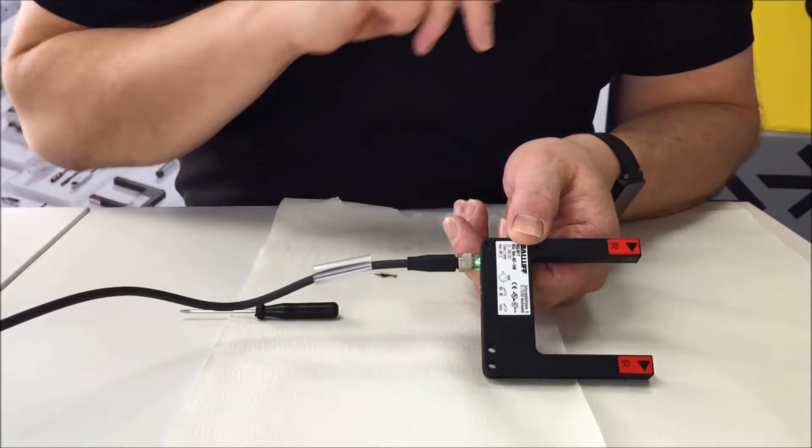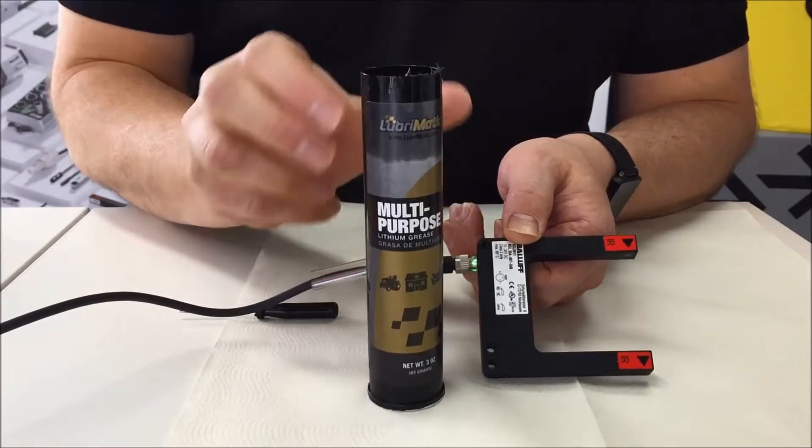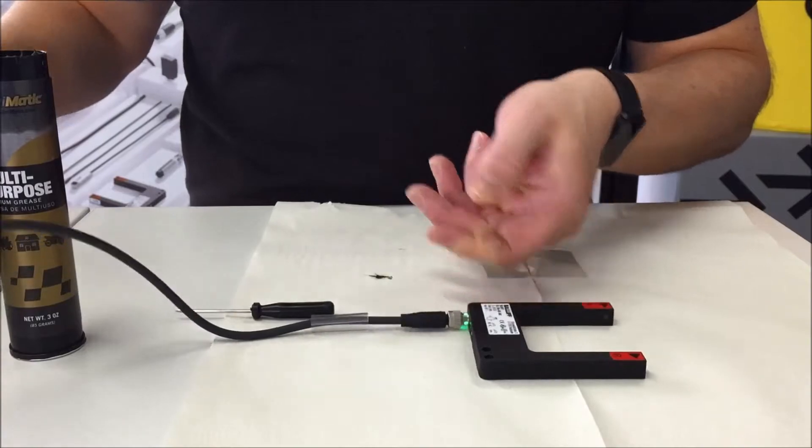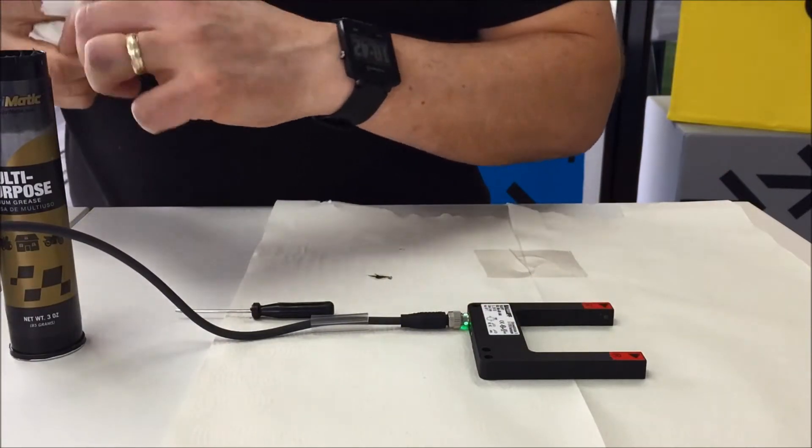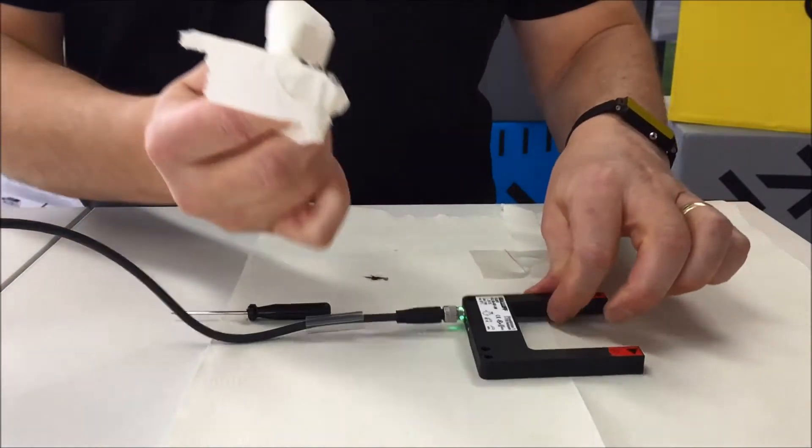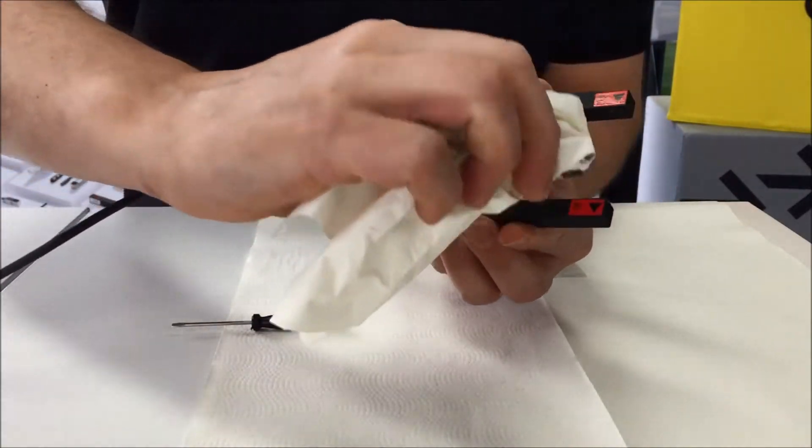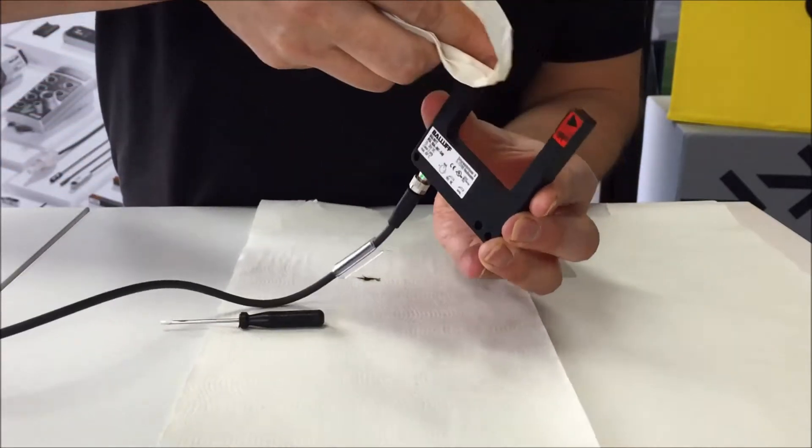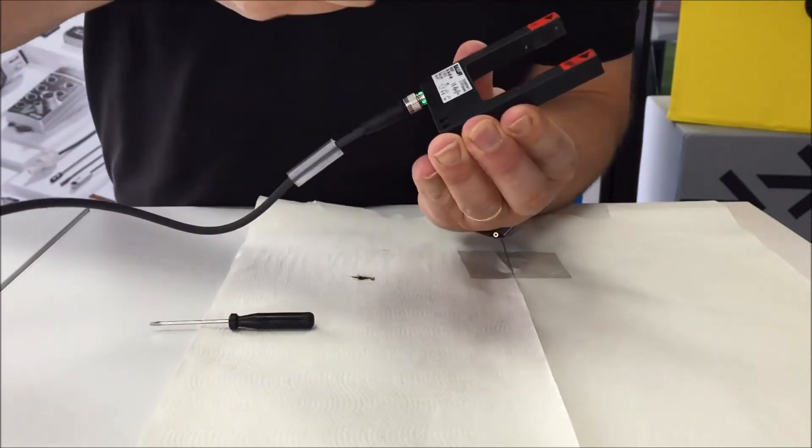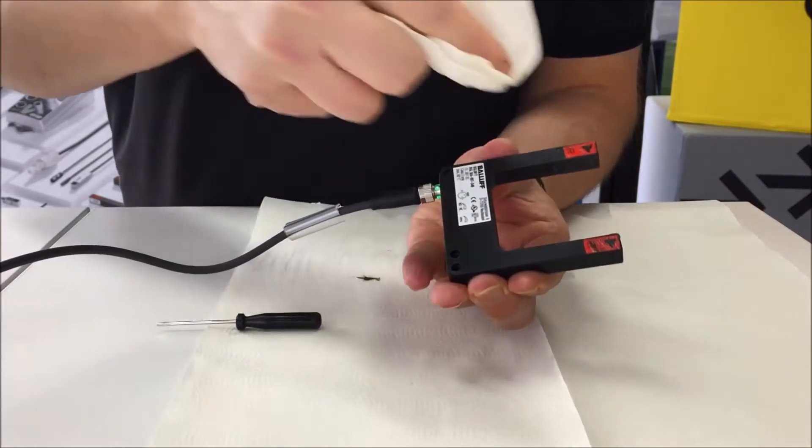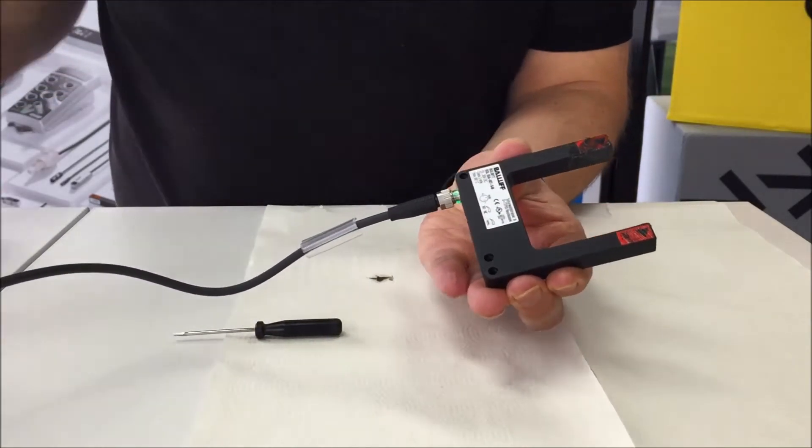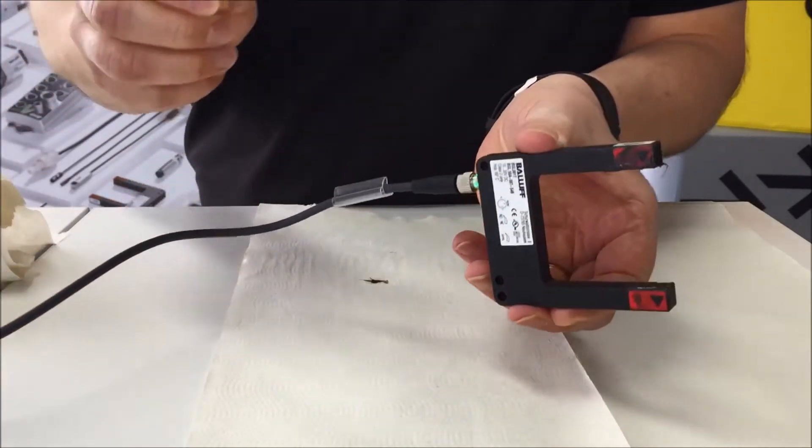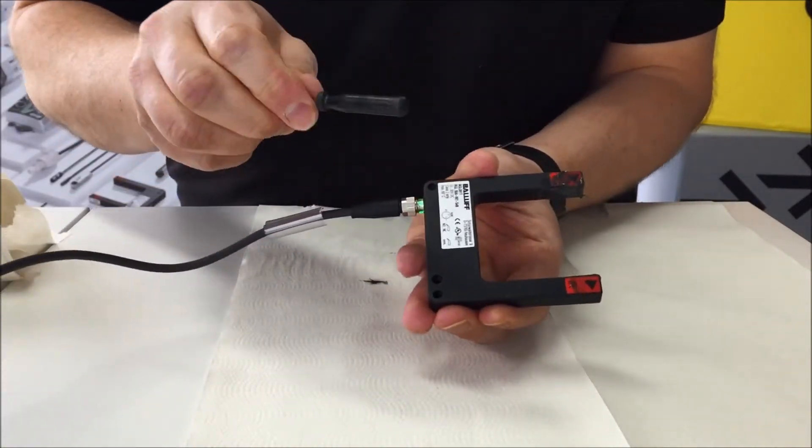To demonstrate that I'm going to take some multipurpose grease and smear it on the lens. So we smear this right here. A little bit more.